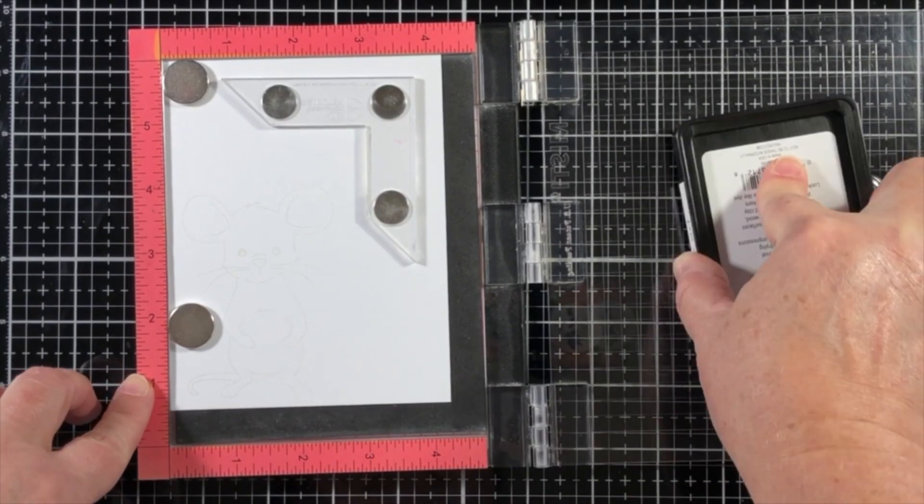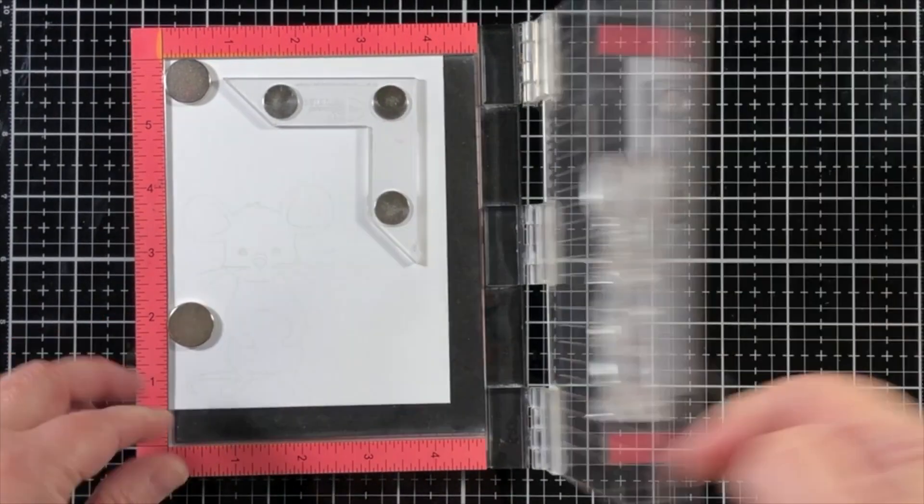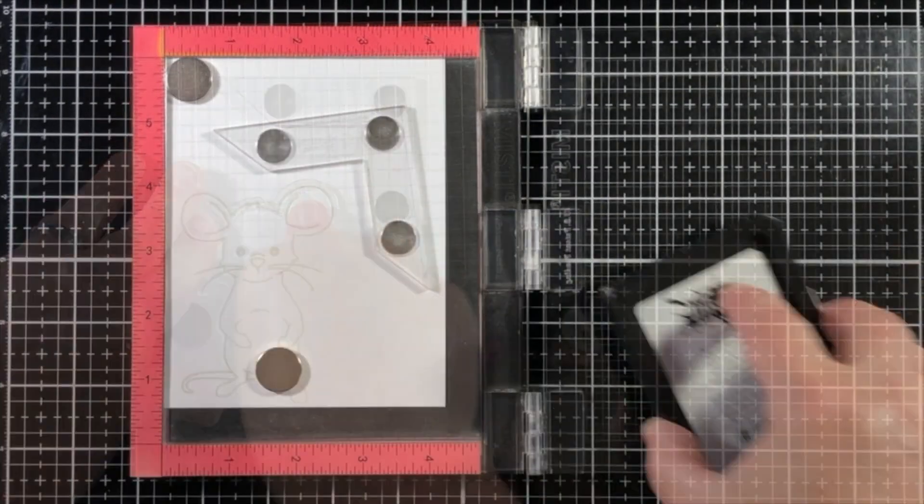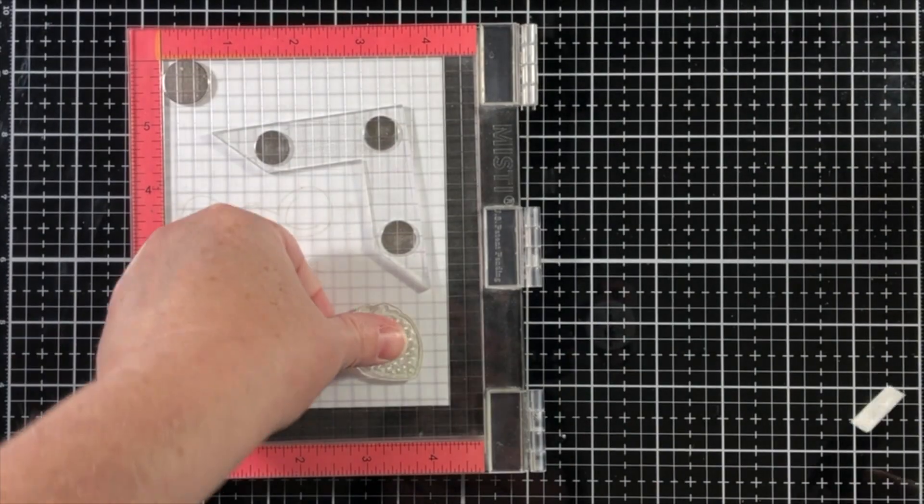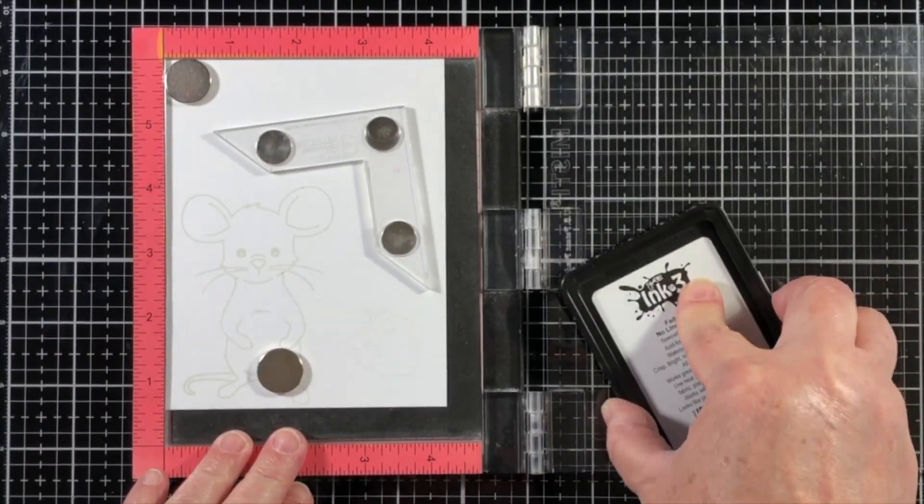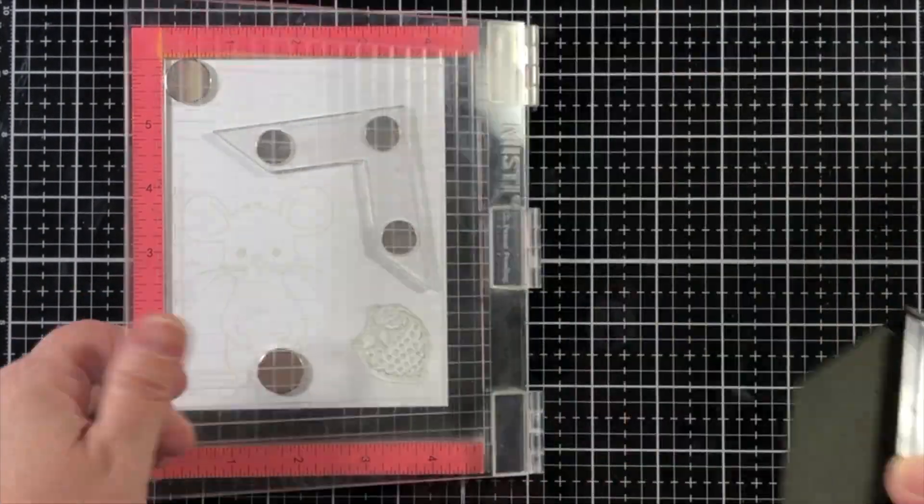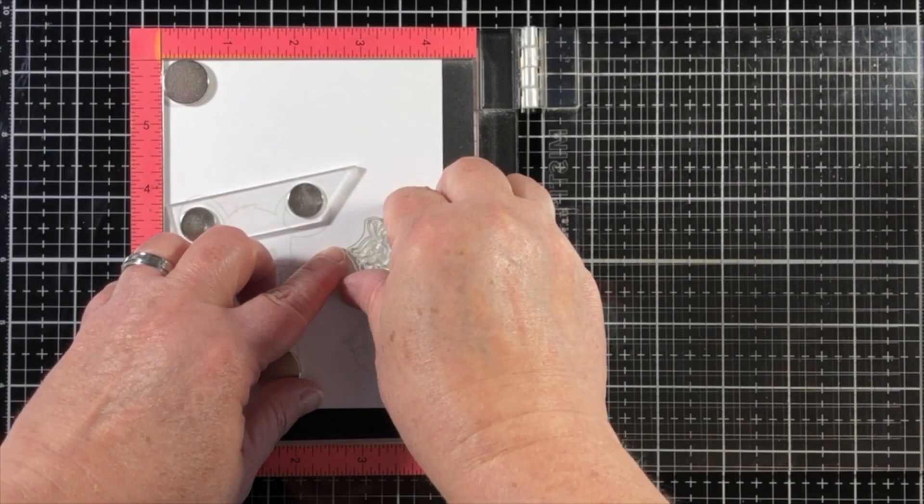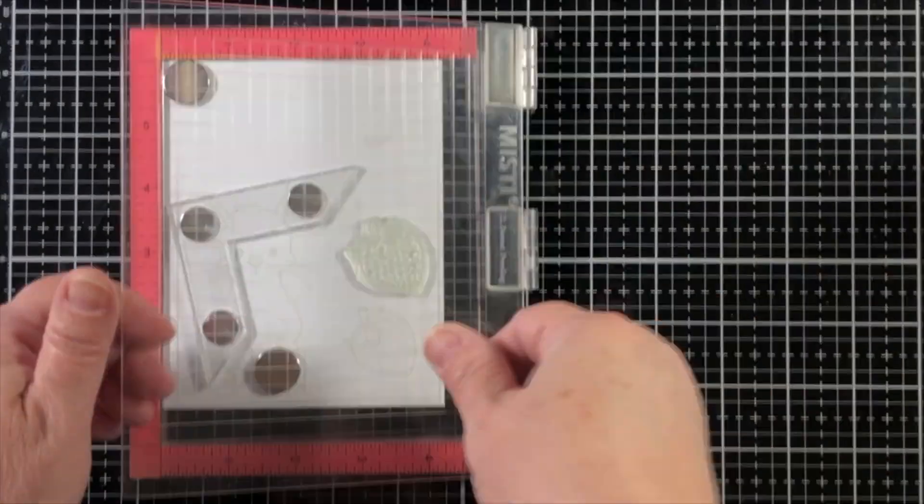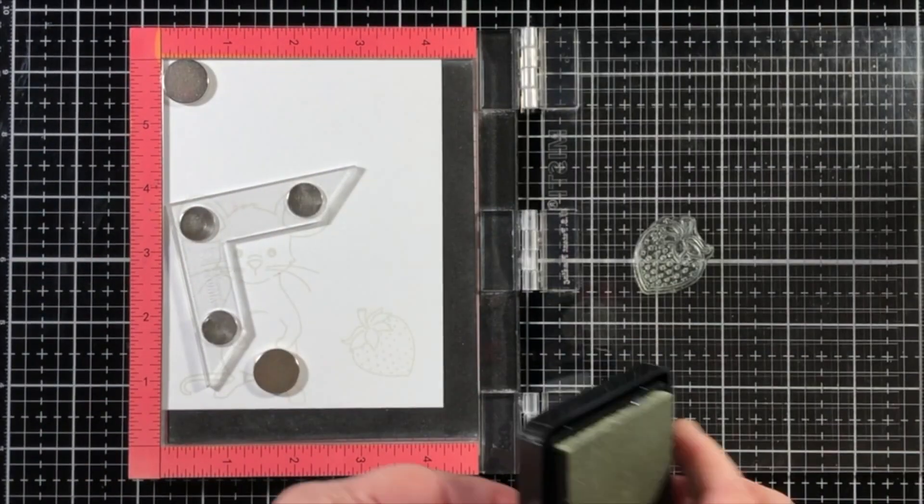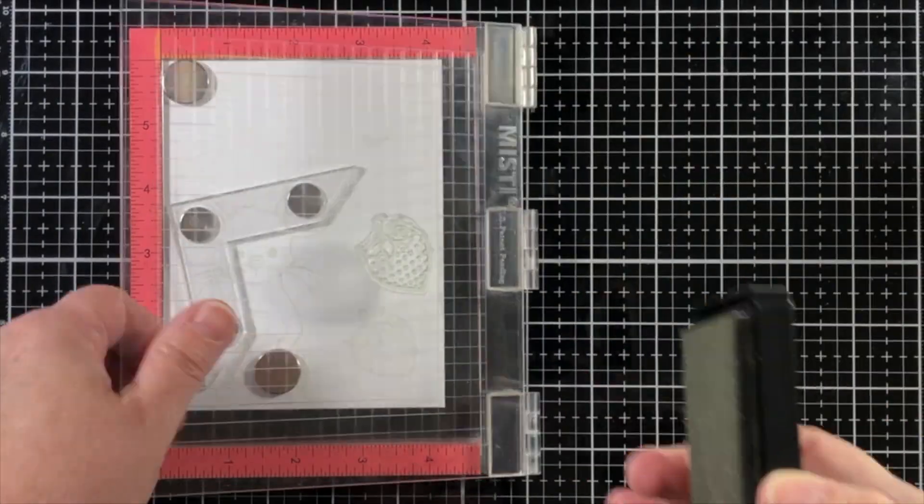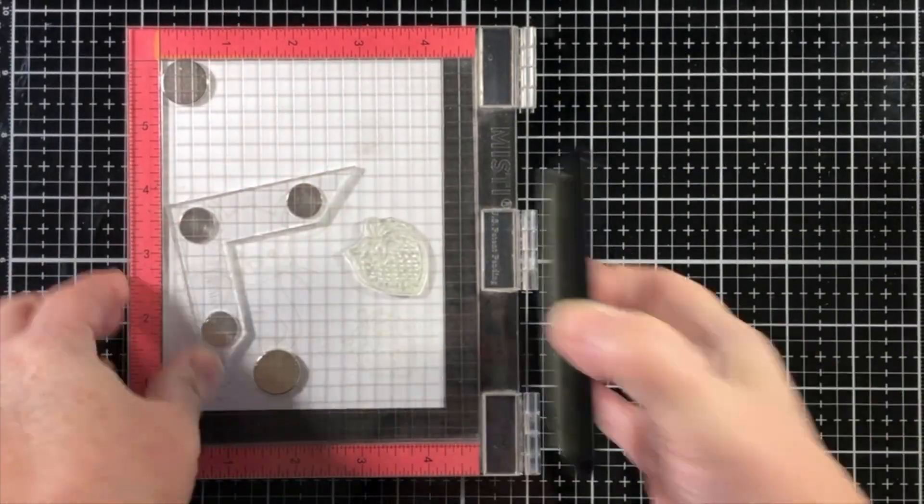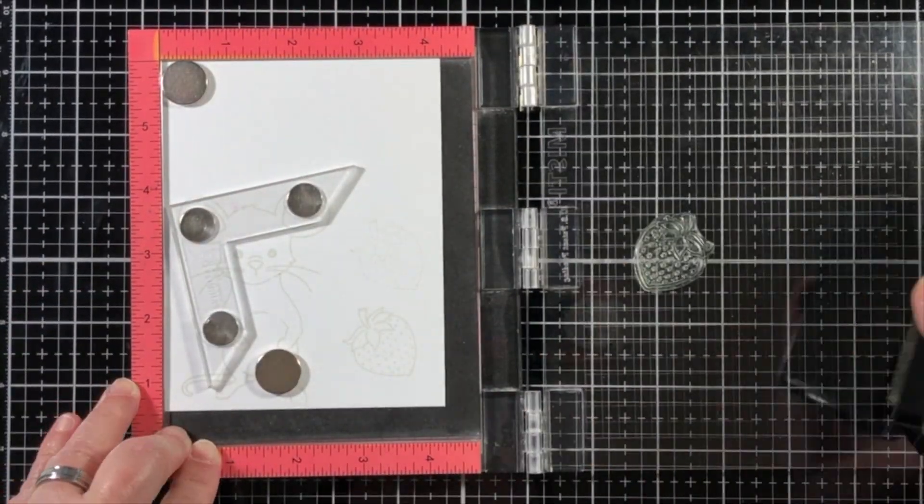Now I'm going to stamp May the Mouse, and she is so precious. I'm stamping her with fade-out ink from Ink on 3 onto Bristol paper. Bristol paper is key to using Zig Clean Color Real Brush pens,